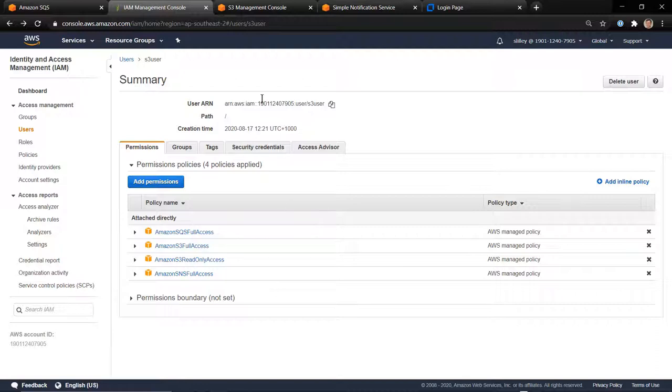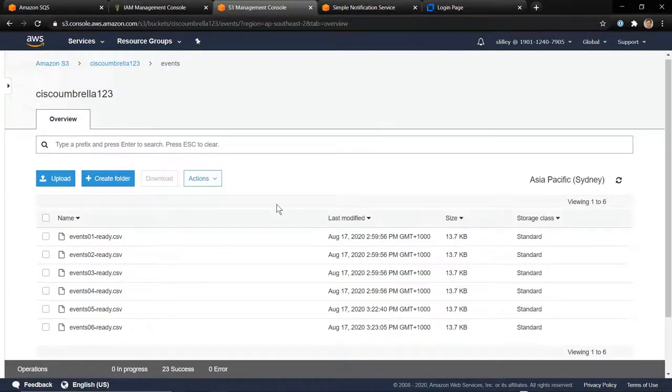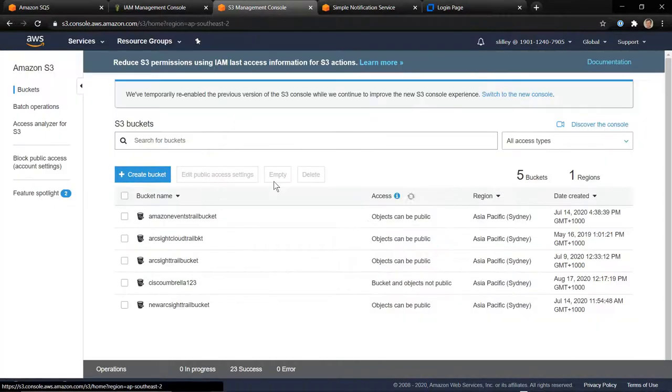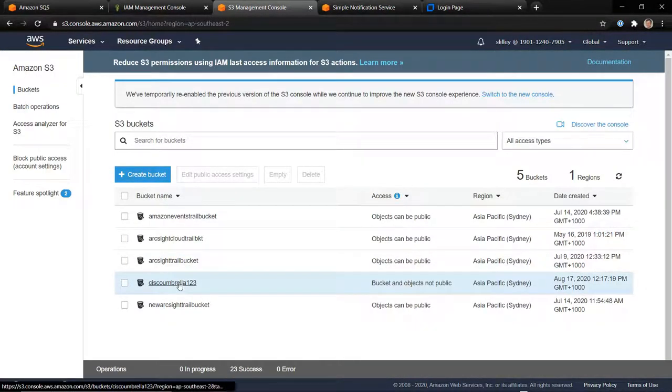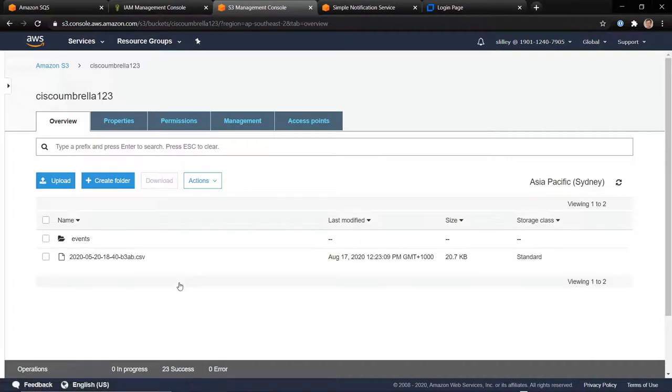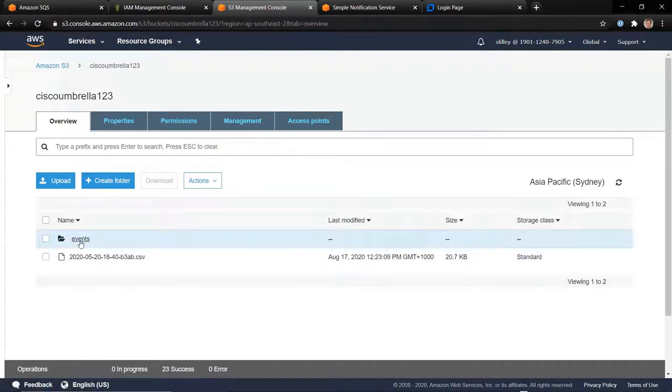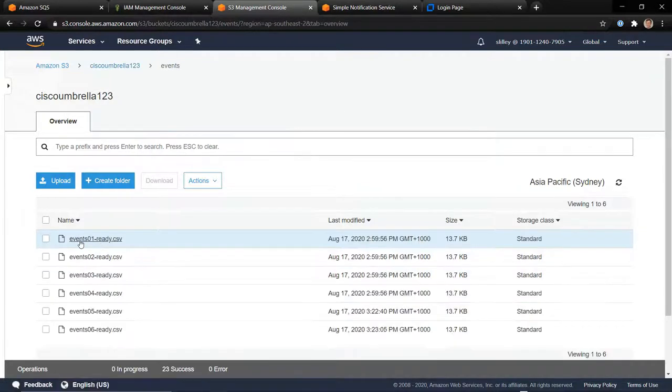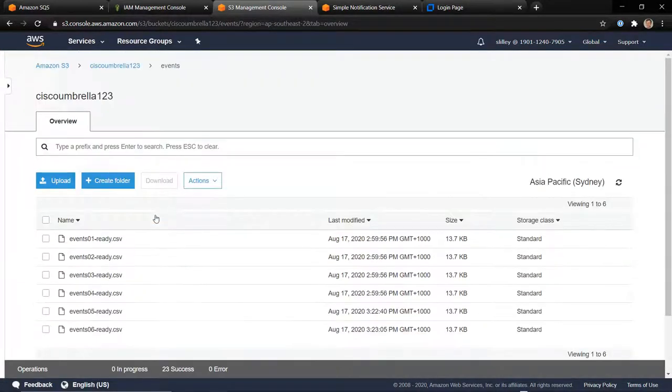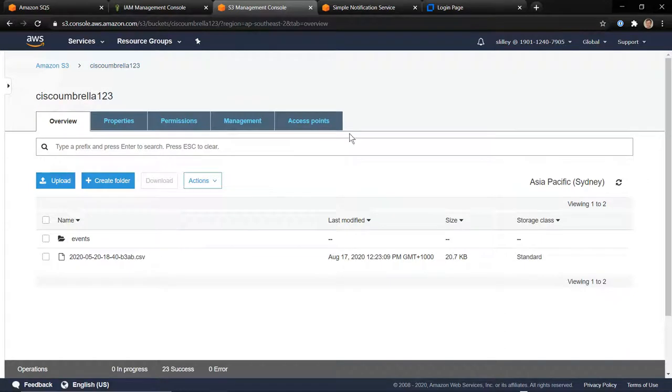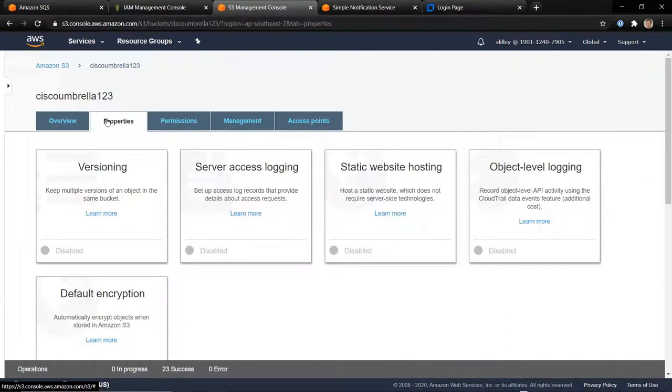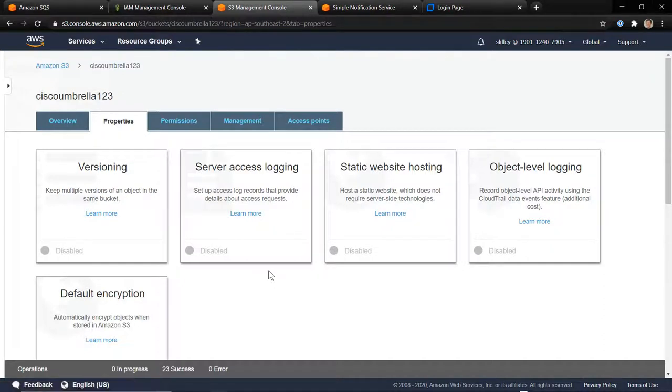The most important thing is to actually set up an S3 bucket. I've got my S3 bucket here. I've called it Cisco Umbrella 123. I've got a subdirectory called events as we saw in the configuration of the smart connector itself. So there's nothing special there. What's important here is actually creating the notification to SNS and SQS to say, hey, I've got a new file. I'm going to send you a notification to say I've got a new file ready for parsing.